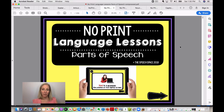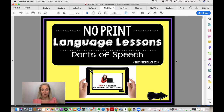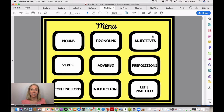This resource is called No Print Language Lessons and it reviews parts of speech. It's a really comprehensive resource — a nice way to teach students things you might be working on in other activities. It covers nouns, pronouns, adjectives, verbs, adverbs, prepositions, conjunctions, interjections, and has a Let's Practice section at the end. These are essentially little lessons with visuals.